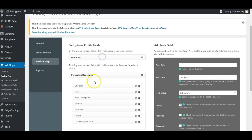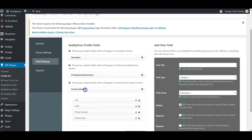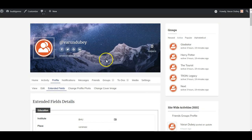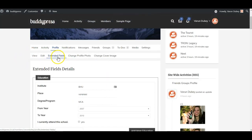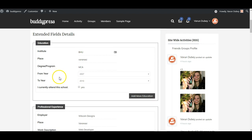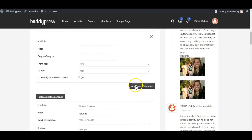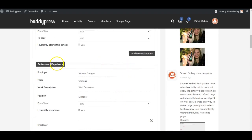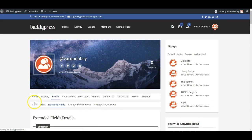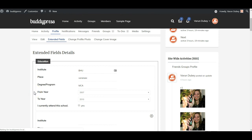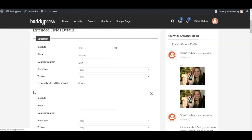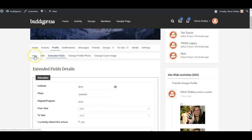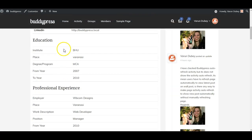Once you have created all these fields, they will be displayed on the frontend and be available for all members to use. I have created fields and can add values from the Extended Fields tab. You can add one educational value, then add one more, and similarly add multiple professional experience entries as well. We are displaying all fields together at a common place — you add them in a separate tab, but they display at the same place.